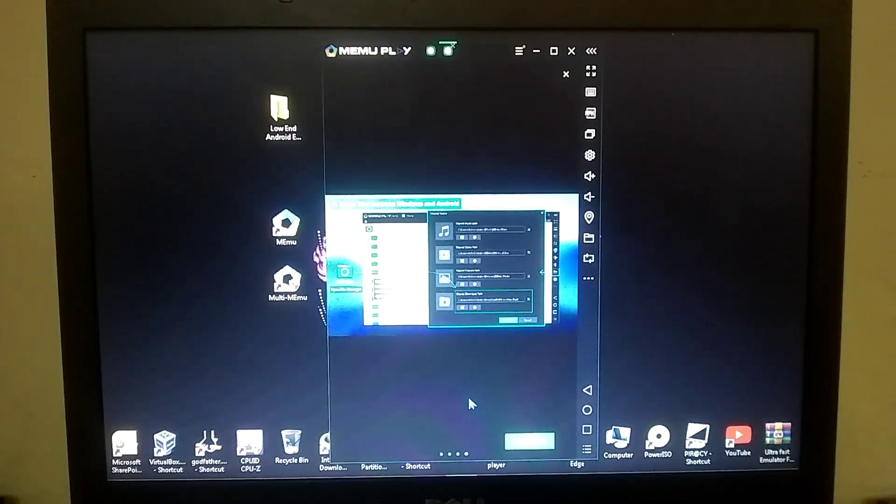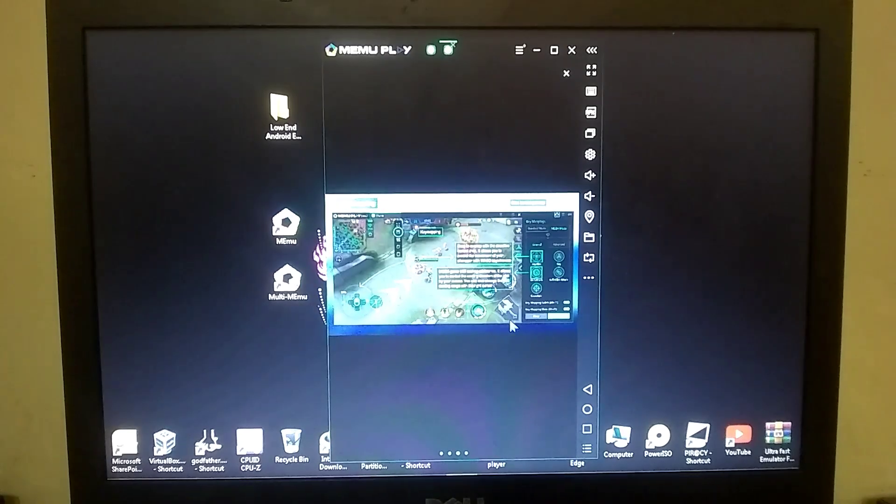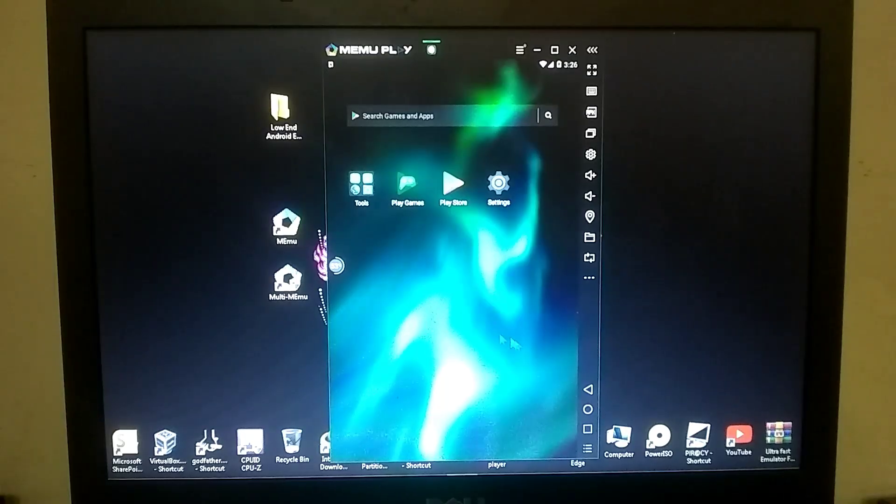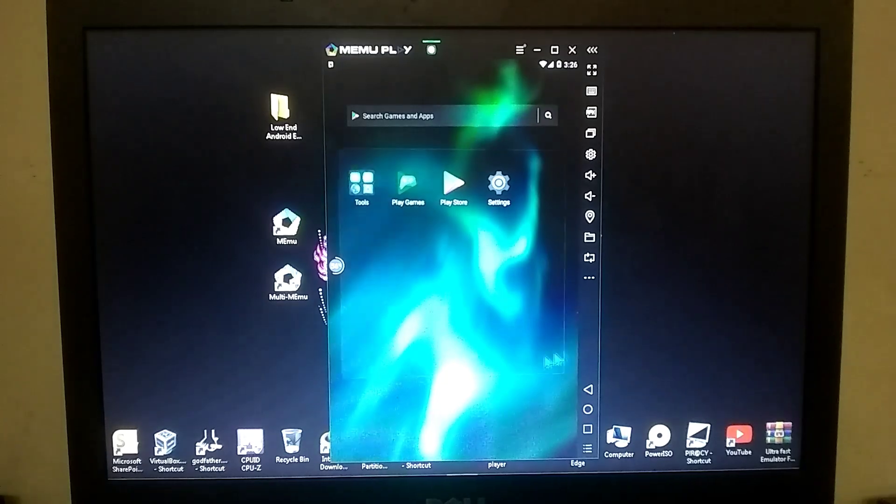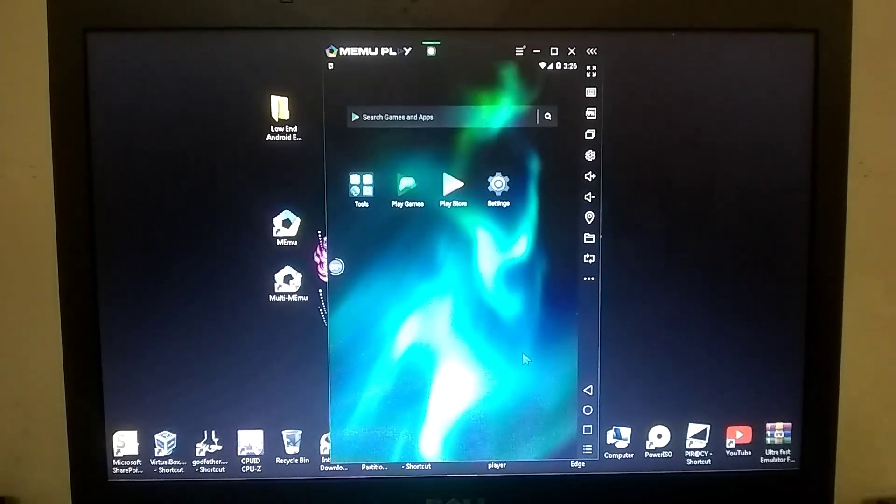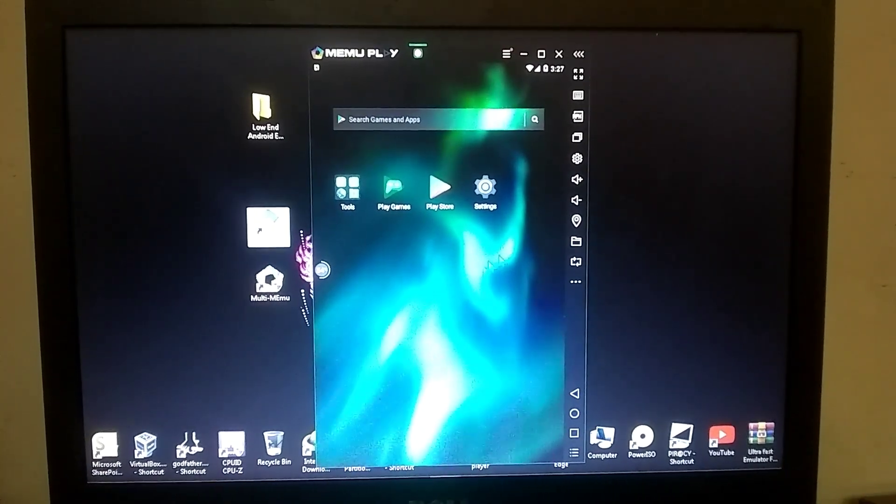As soon as this emulator launches, it will provide some user guides at the start, which you need to close. So, here our emulator has successfully launched, and it's running very smoothly. Now, let's quickly install some games.